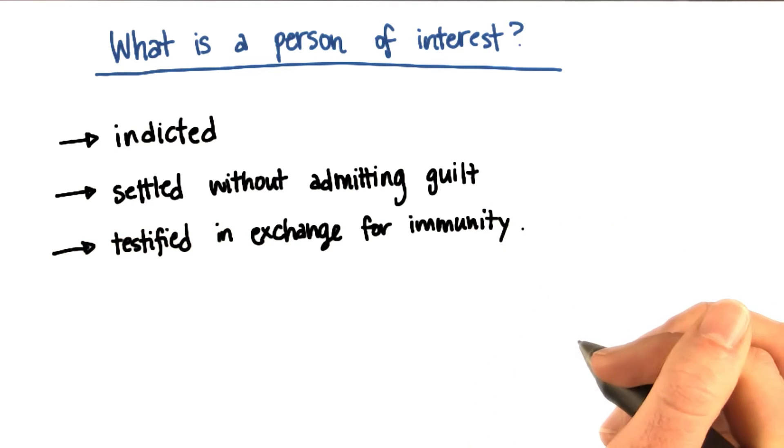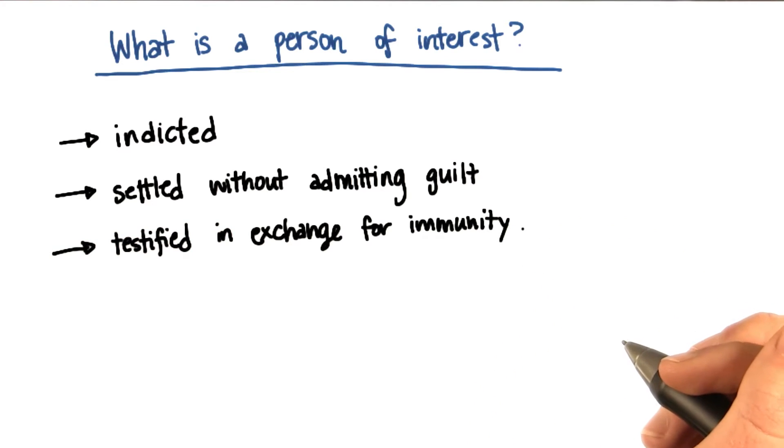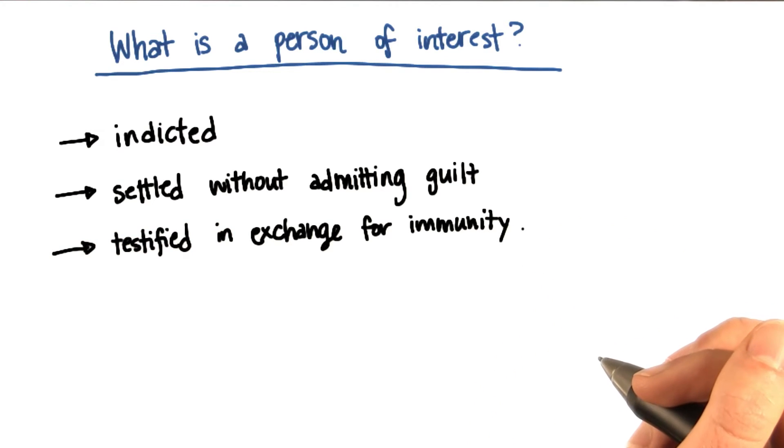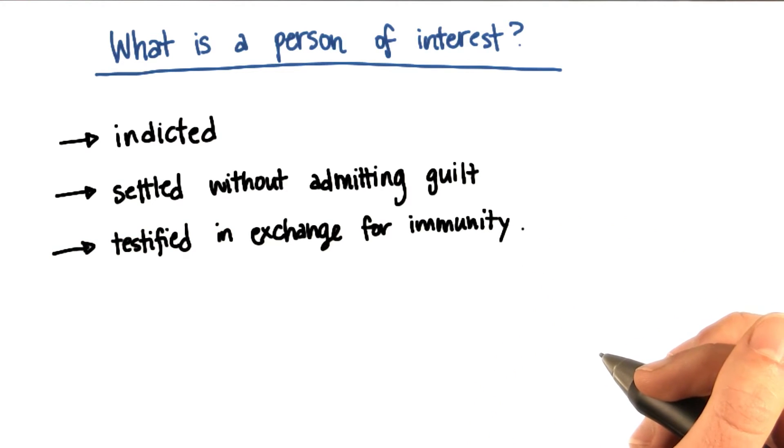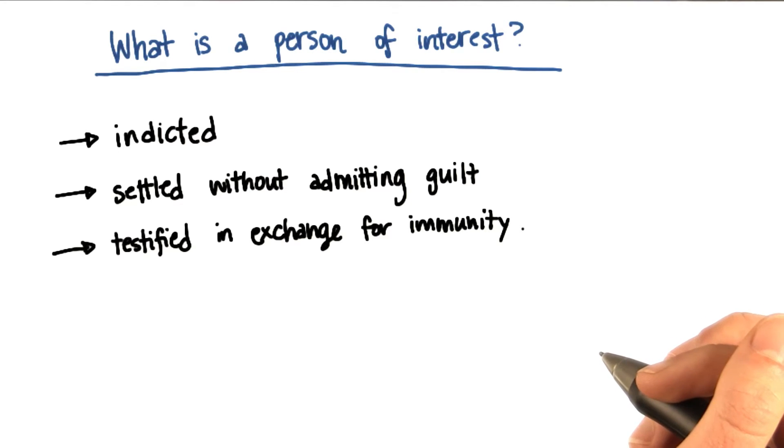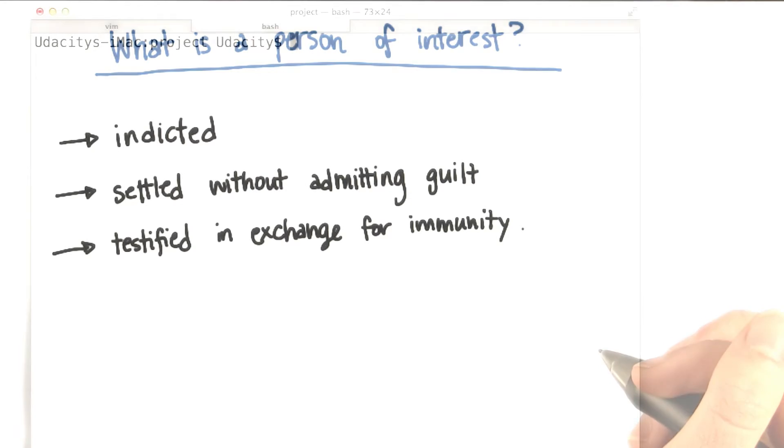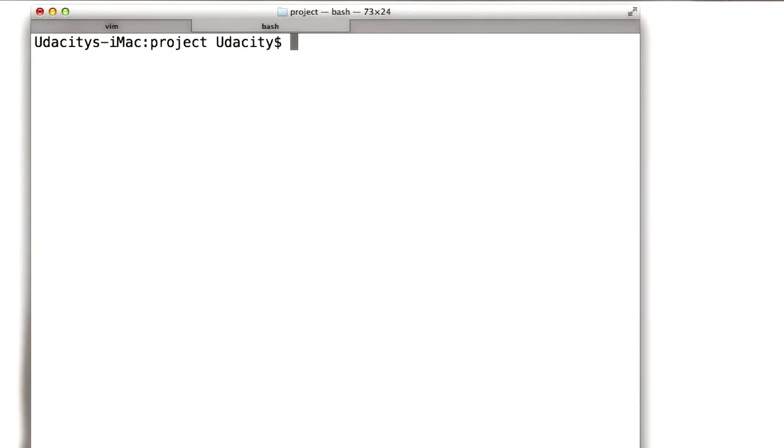And then a third possibility is a person of interest could be someone who testified for the government in exchange for immunity from prosecution. Now I want to show you a list I made of all the persons of interest that I was able to identify.